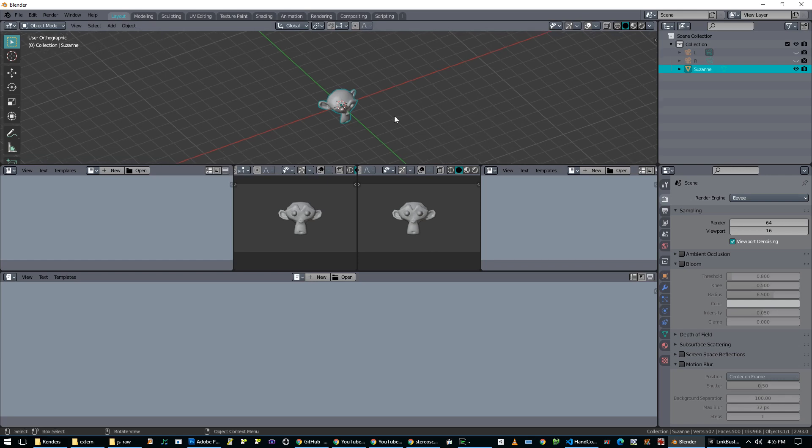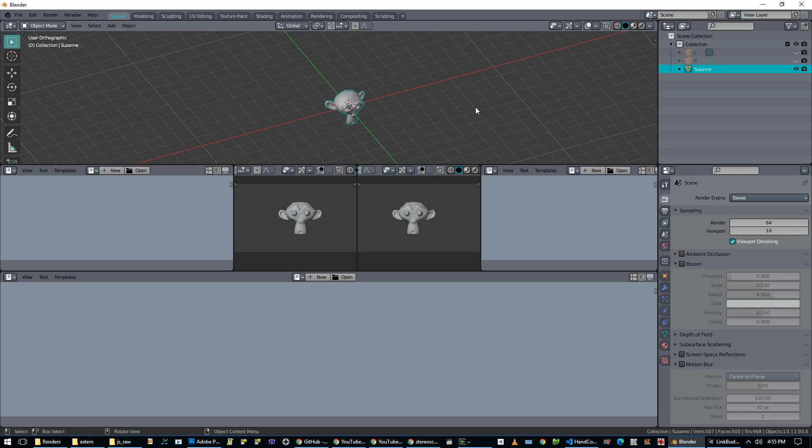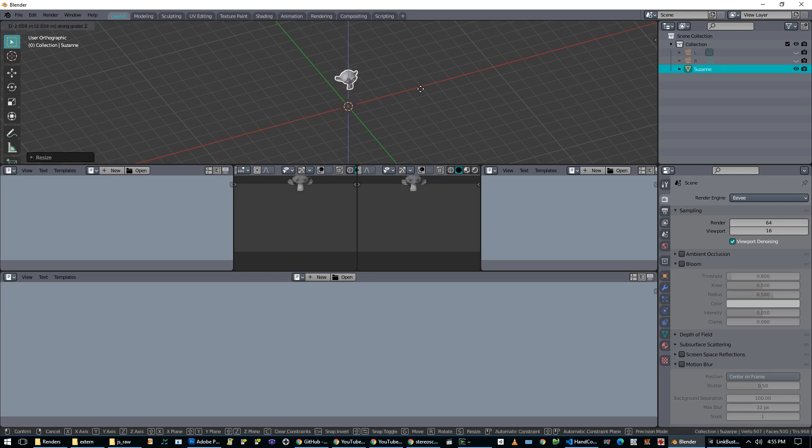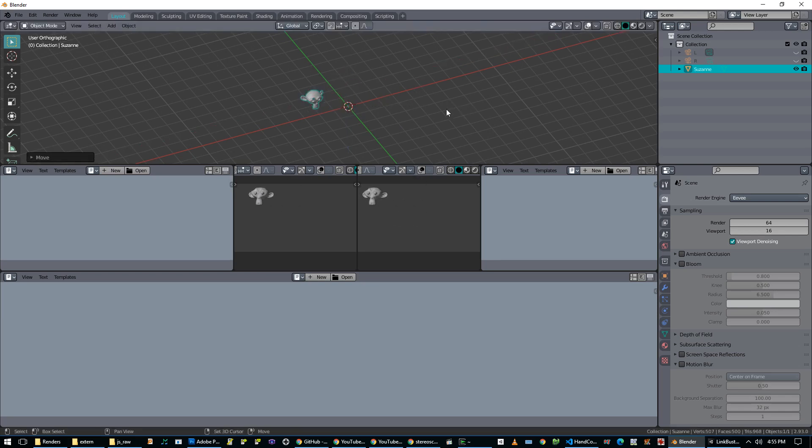So, for example, I'm going to cross my eyes again. And then, okay, so here's Suzanne. I can shrink her down, grab her up, move her over there. It still looks 3D for me.